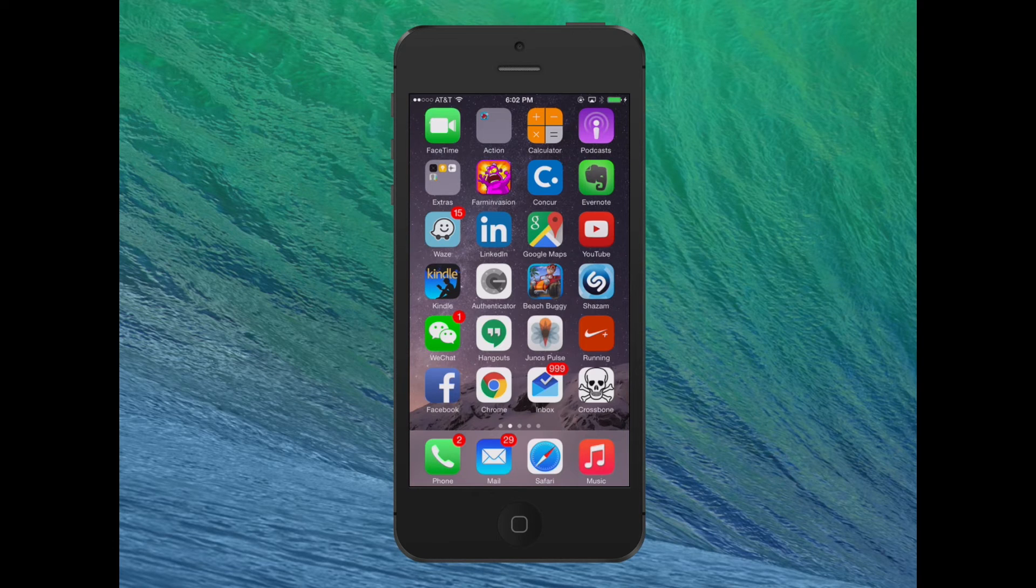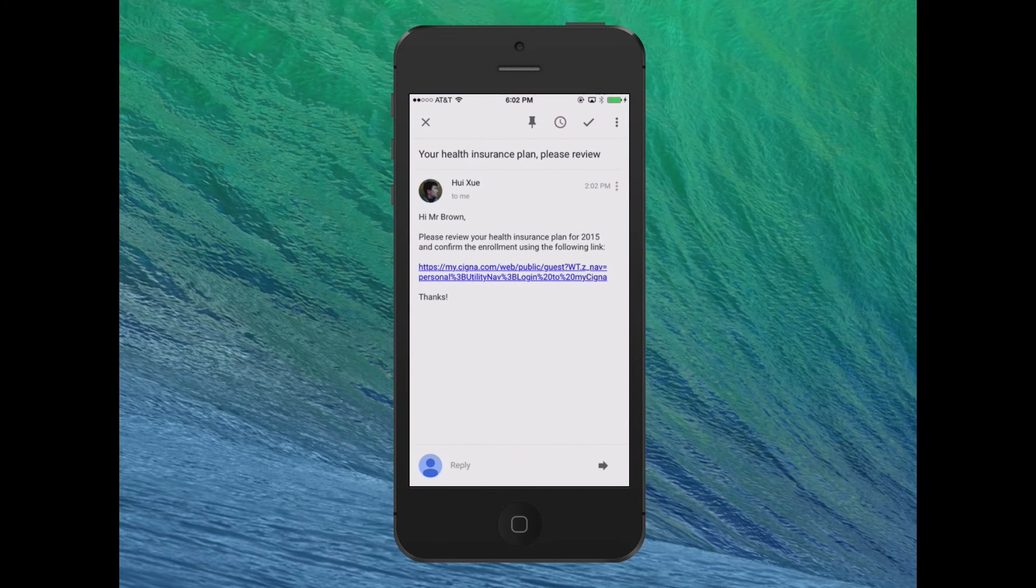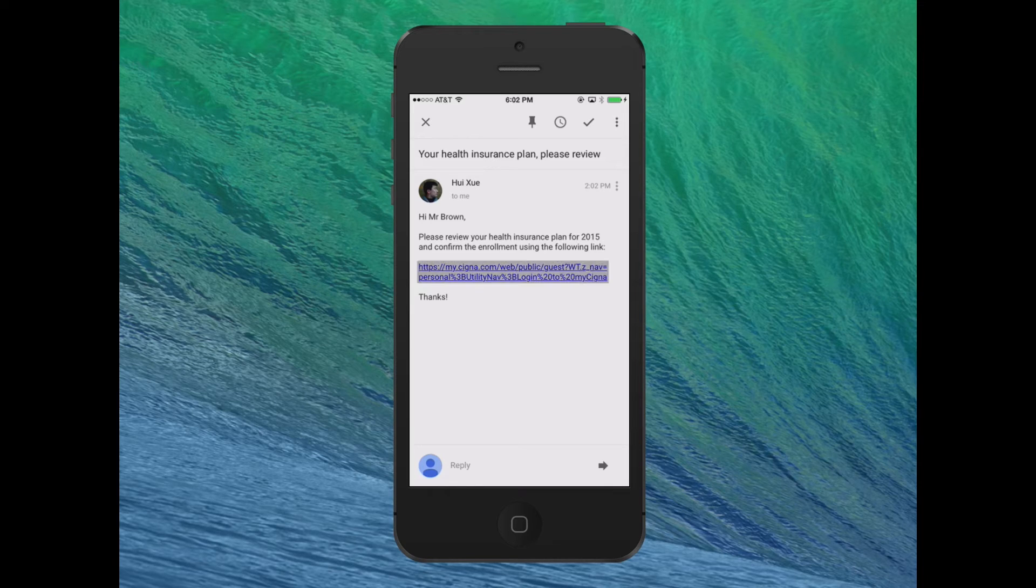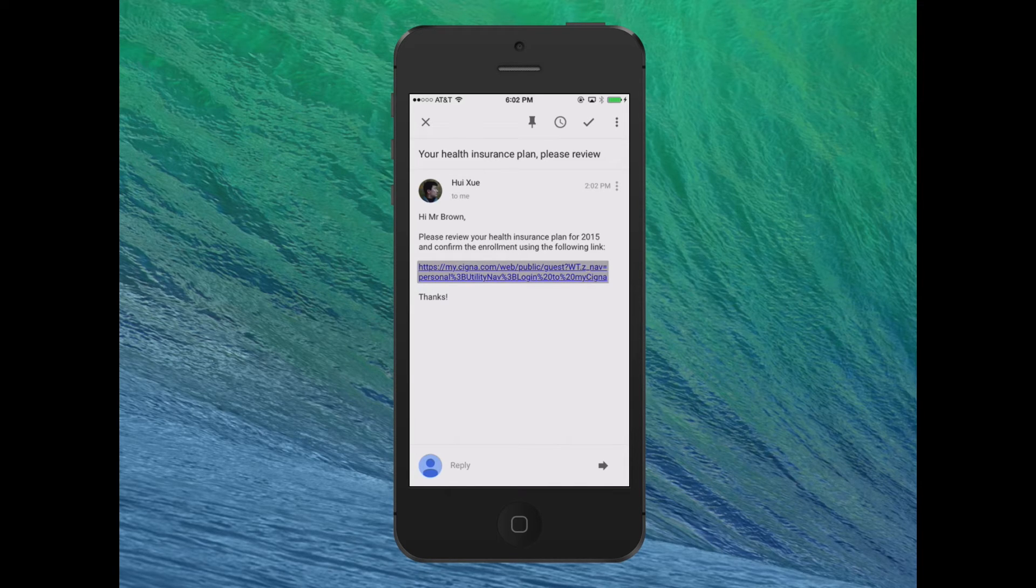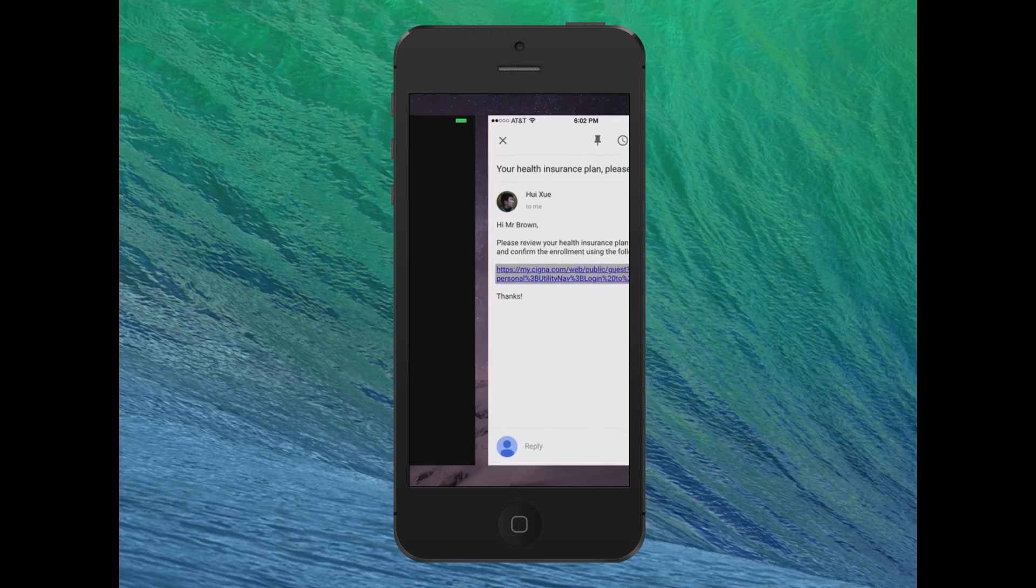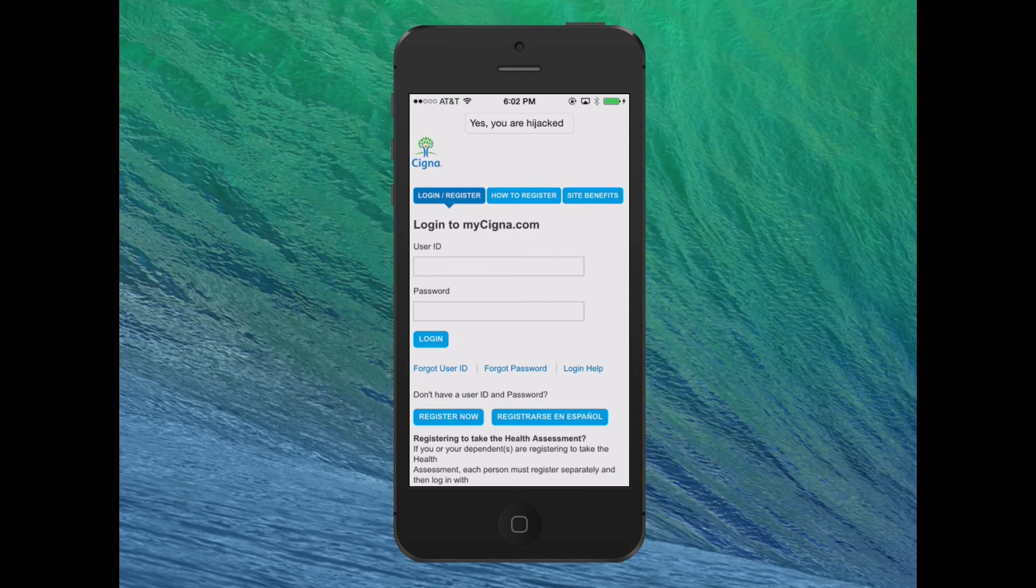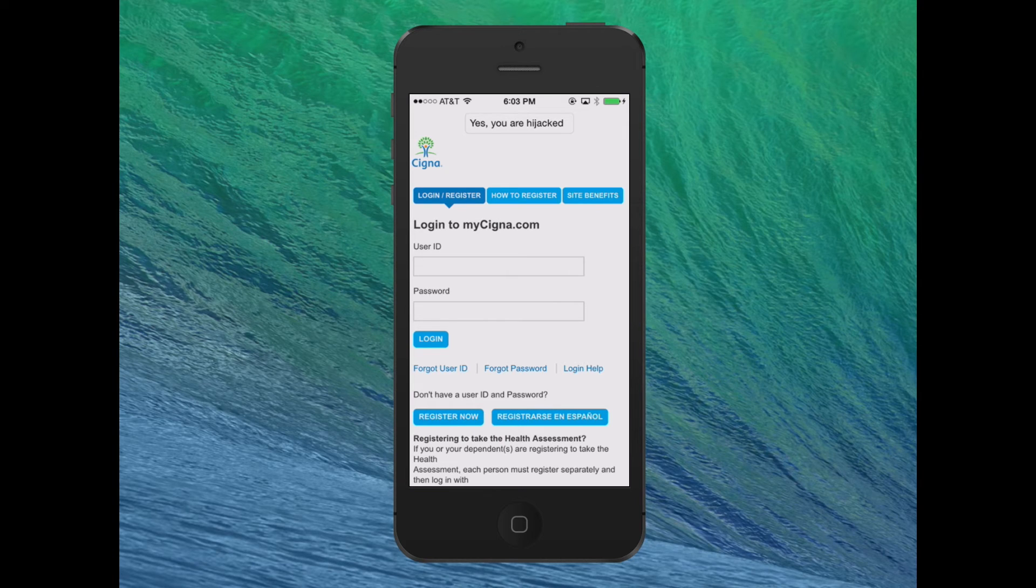With the MaskAttack app installed, I will again open the Google Inbox app and tap on any link. Again, we see the text, you are hijacked, at the top to show that the user has been hijacked.